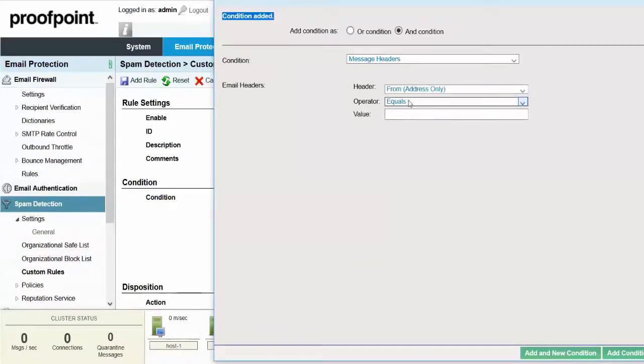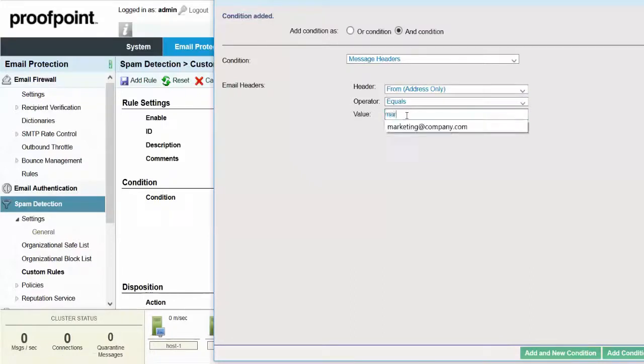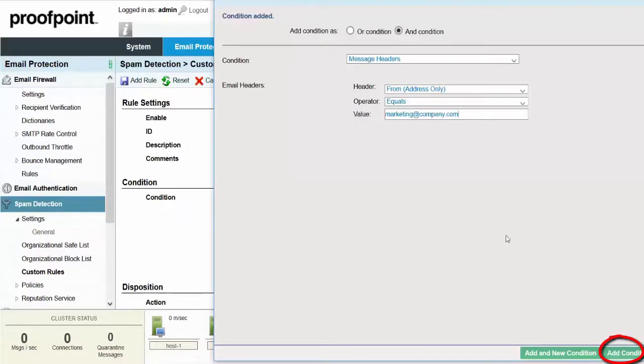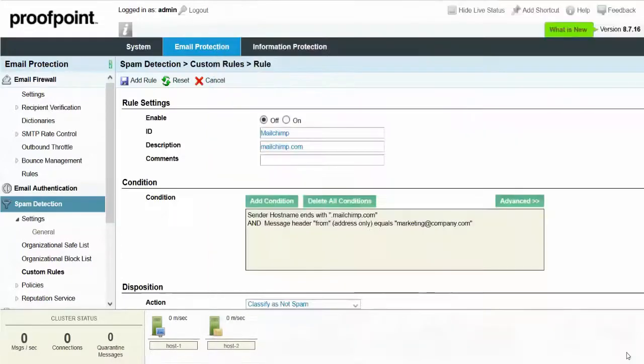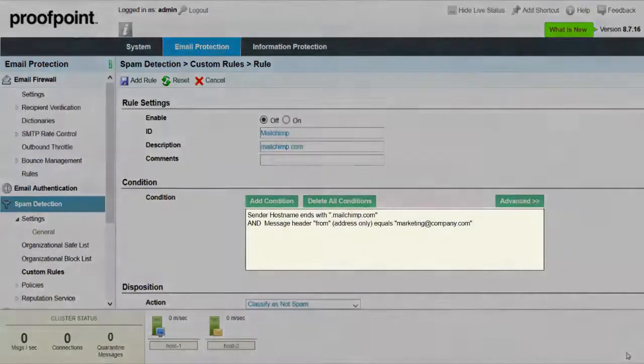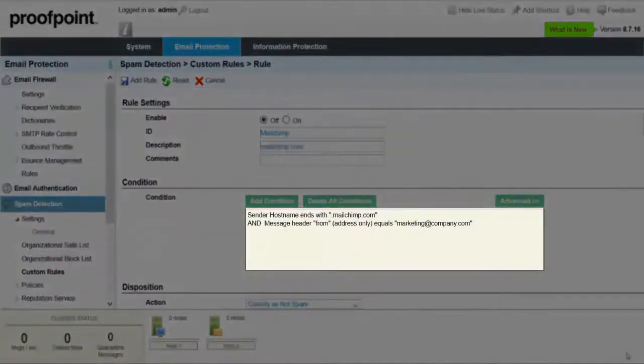For the Value field, enter marketing at company.com. Click the Add Condition button at the bottom right corner of the window to save the new conditions. On the Rule page, we can now see the conditions that were just added.